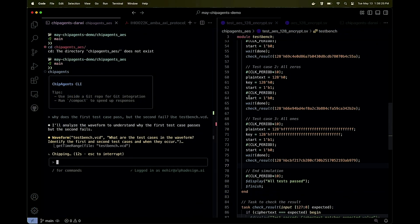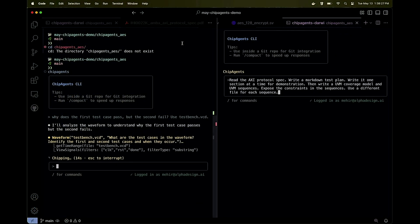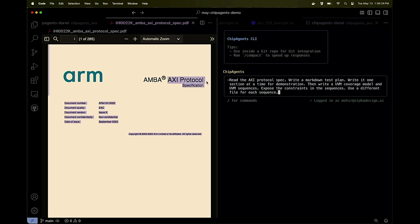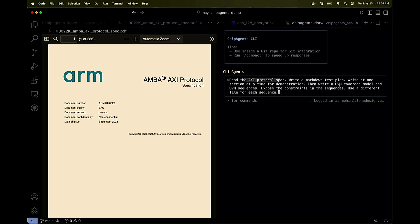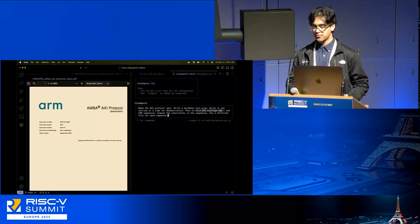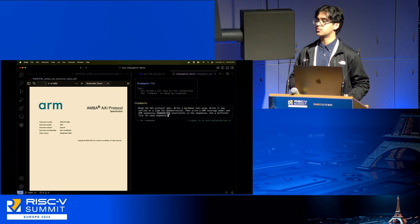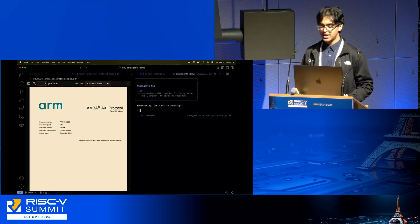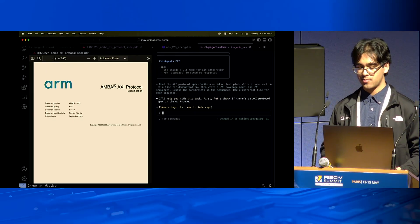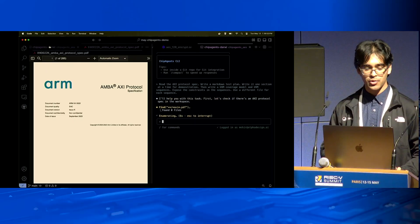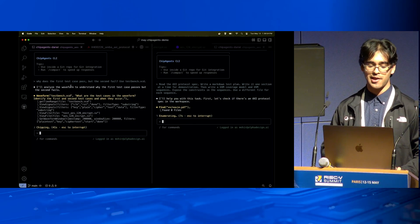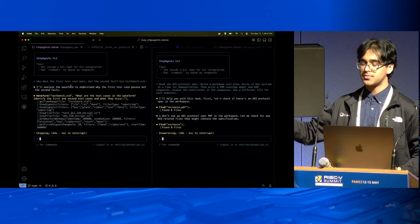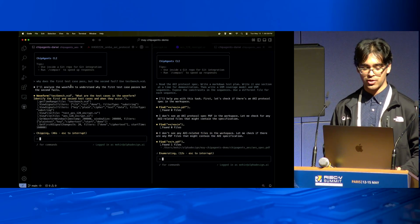Concurrently, let's also take a look at this AXI protocol—a 300 page specification downloaded from ARM's website. I want to read the protocol spec, write a markdown test plan, write the UVM coverage model, the UVM sequences, and I want a couple of different things about those sequences. I'm going to hit enter and kick off the entire process. I'm running these two things in parallel because we don't have too much time.